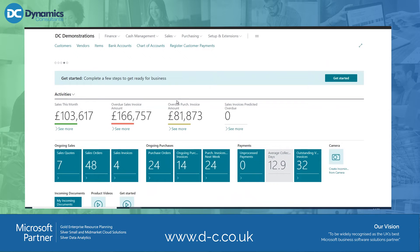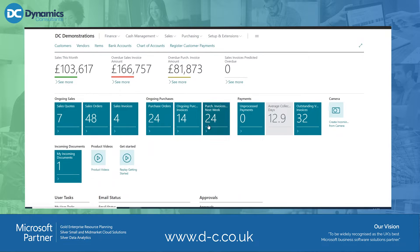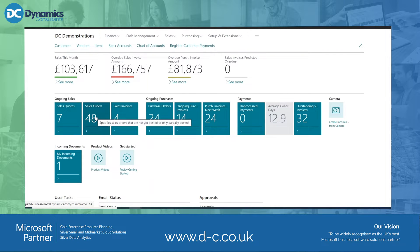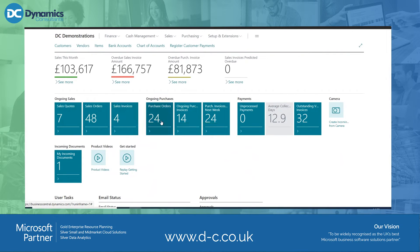Further down I've got some queues going on, so it's telling me what my sales were, my overdue invoices, my purchasing, and I've got some little tiles which are called queues, which tell me that I've got 48 sales orders, four invoices, 24 purchase orders, and so on, and also my payment information.